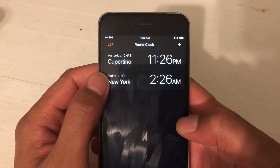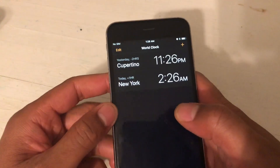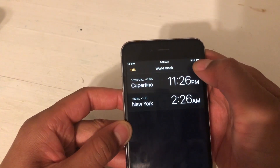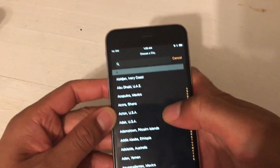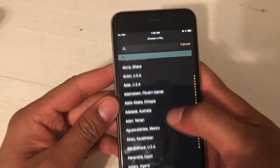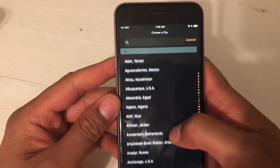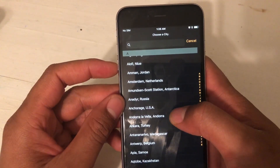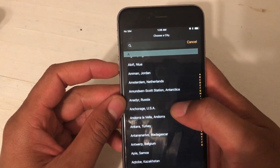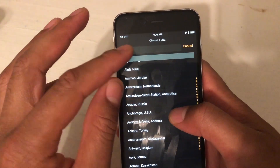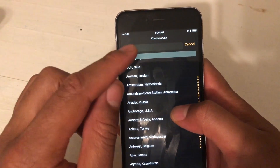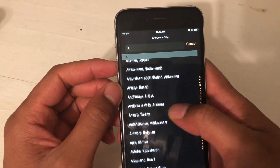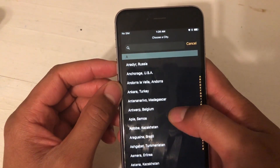That's Cupertino and New York. If I want to add a different city, I just press the plus icon at the top and go to whatever city there is, or I can do a search and search a city at the top where that magnifying glass is.